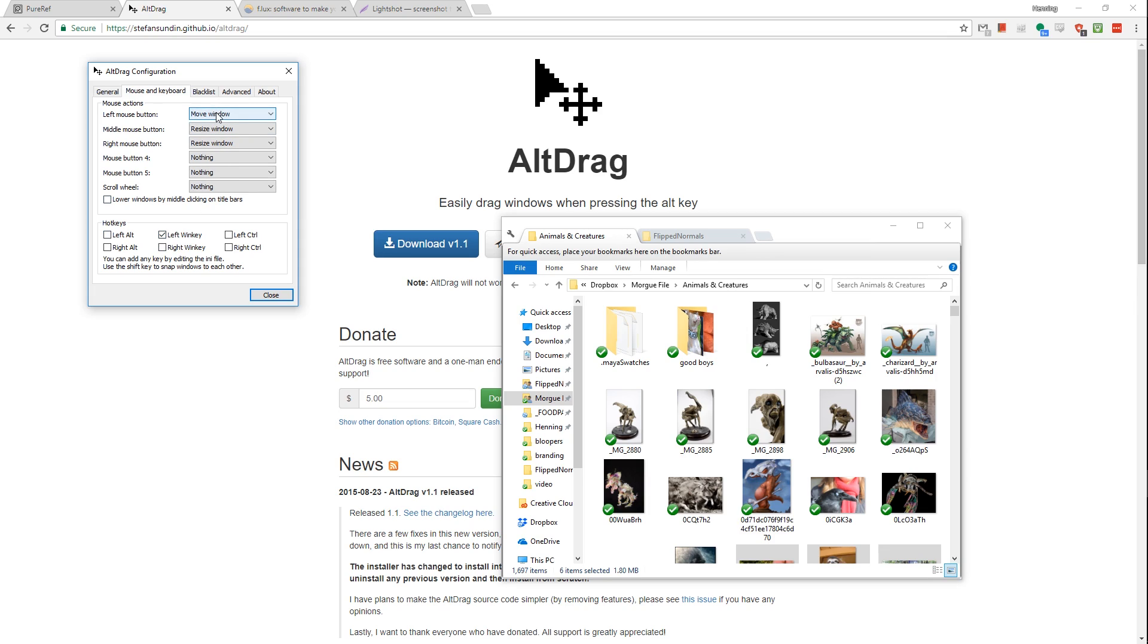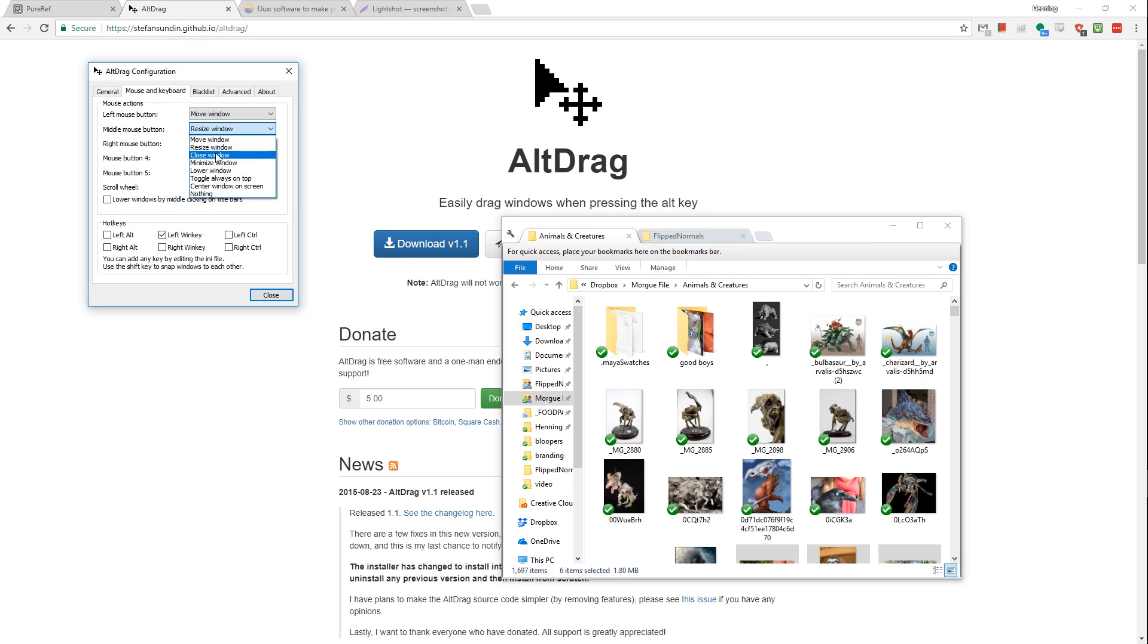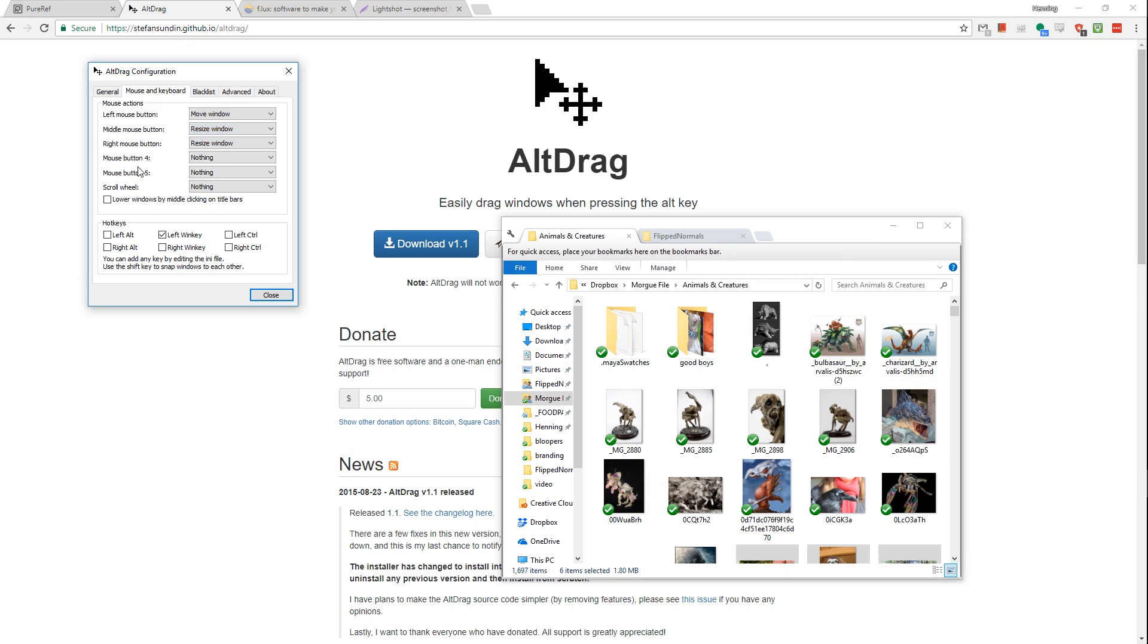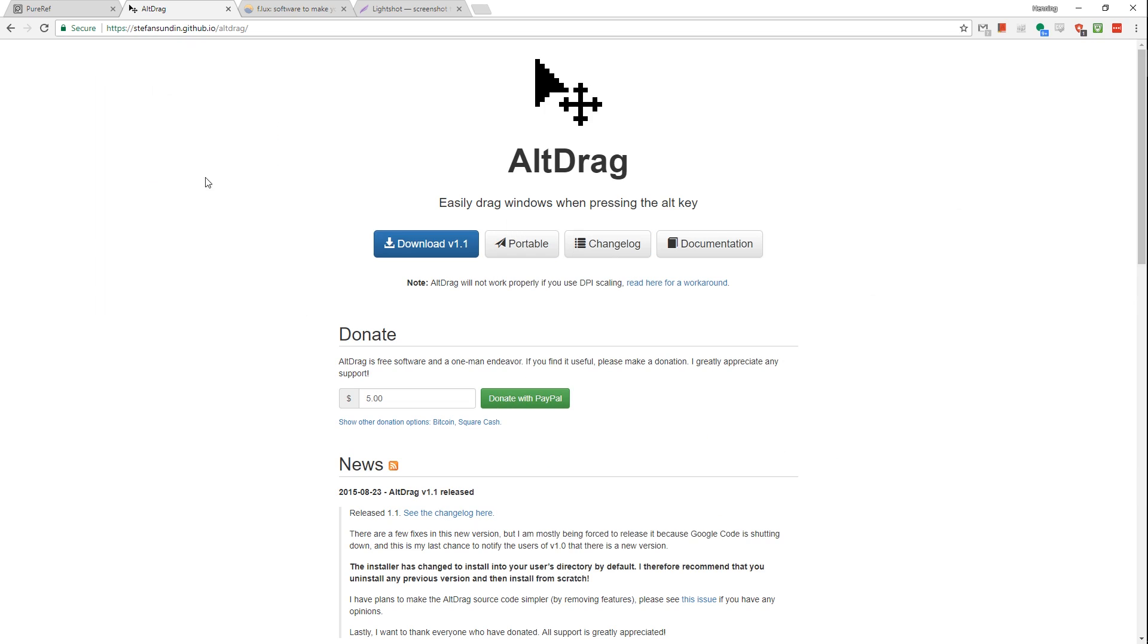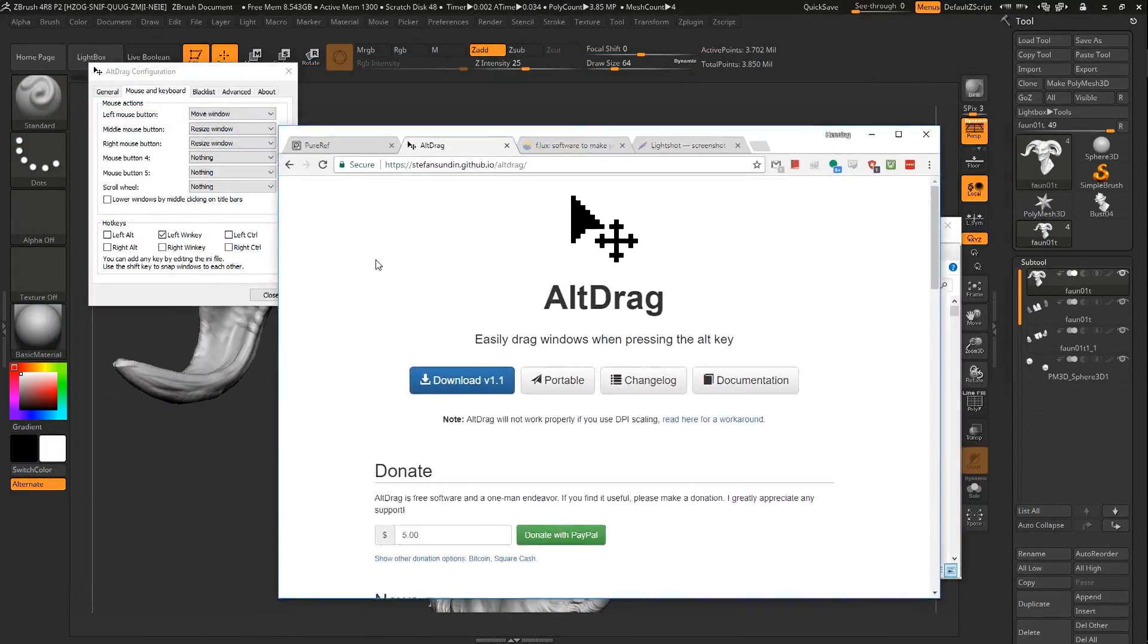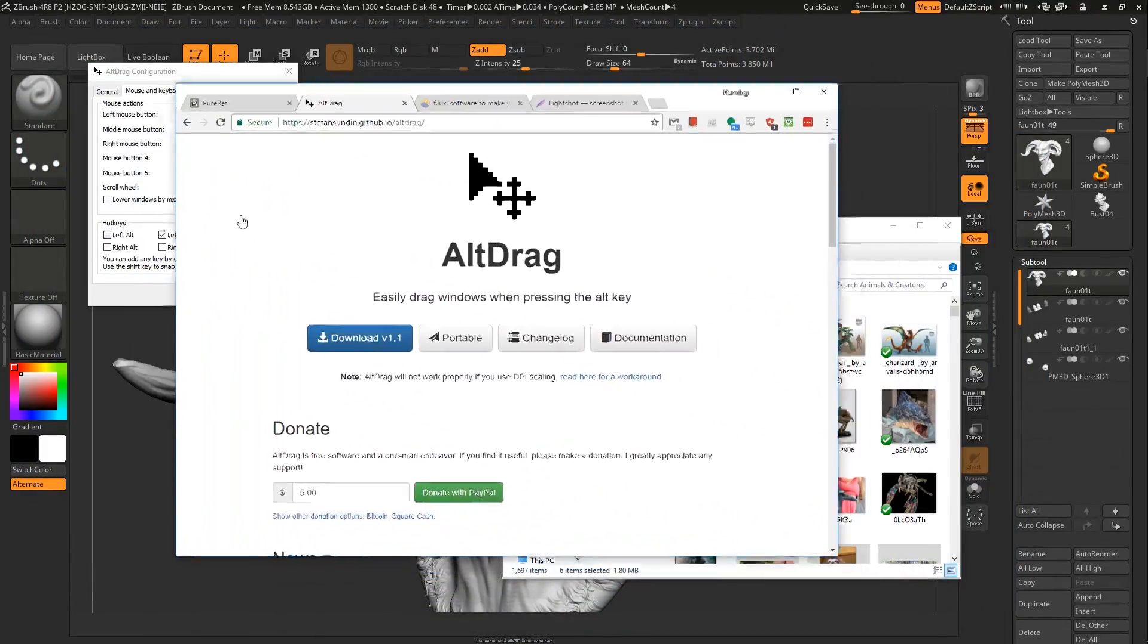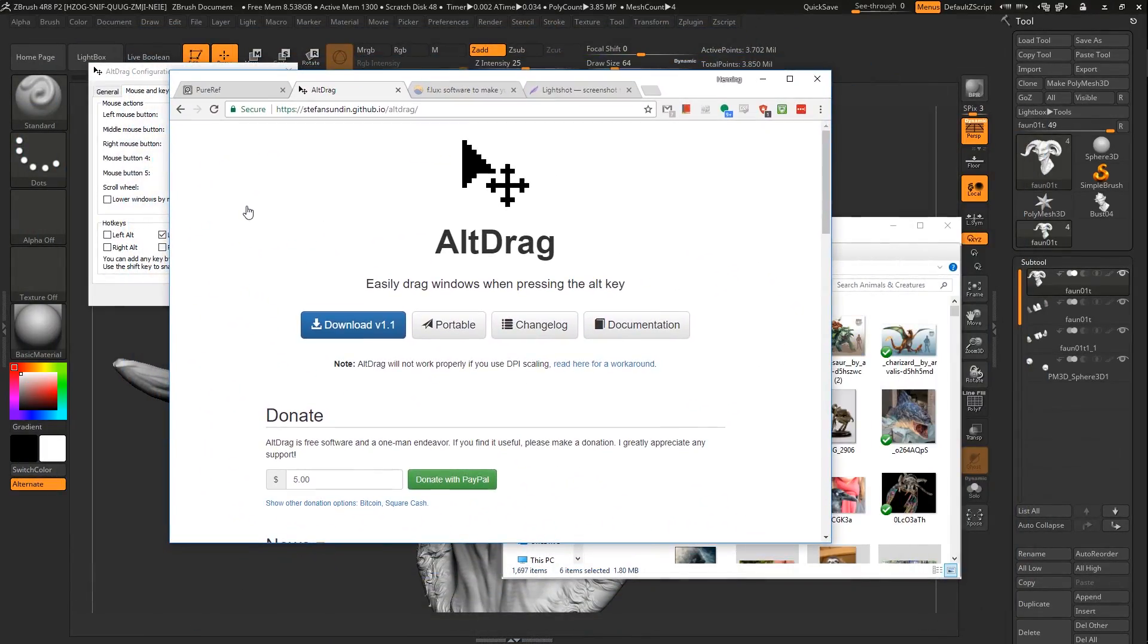Here you can also change what it's doing. So left mouse button is moving, middle mouse and right mouse is resize the window. You can also change middle mouse to be always on top. This is also incredibly handy. So that toggle always on top. So this window would always be on top of whatever window you have. I have a really hard time using a computer now without AltDrag because this is just such a handy feature.